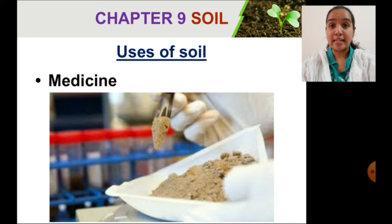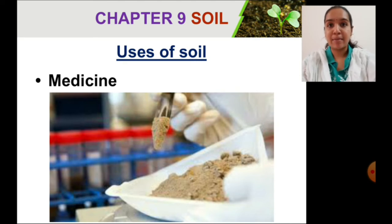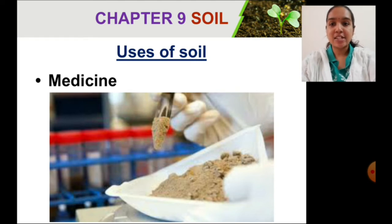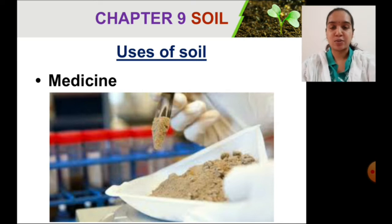Use of soil in medicine: in the medical field, soil plays a key role. Soil is commonly used in antibiotics. Medicines created from soil include skin ointments, tuberculosis drugs, and some anti-tumor drugs.